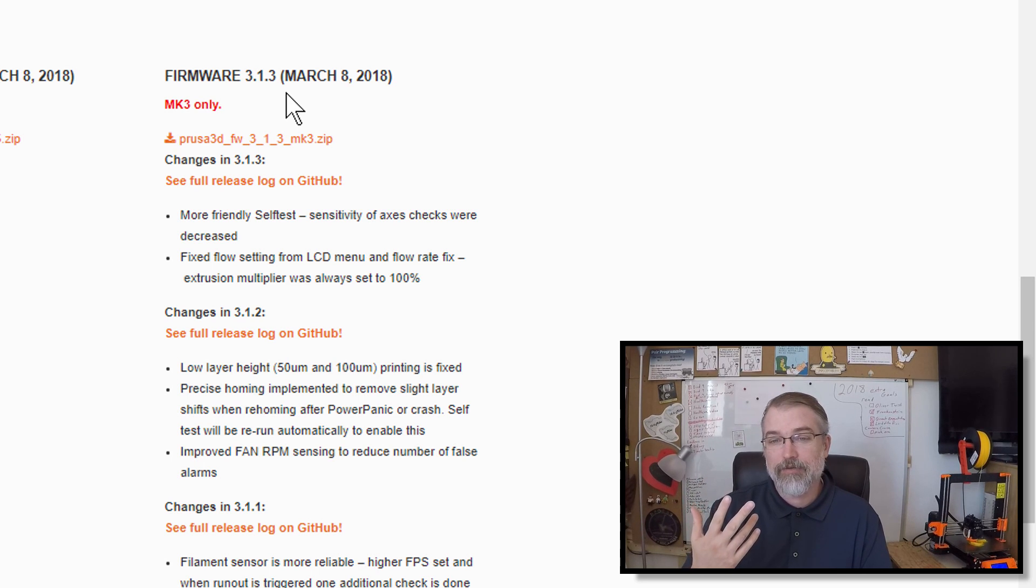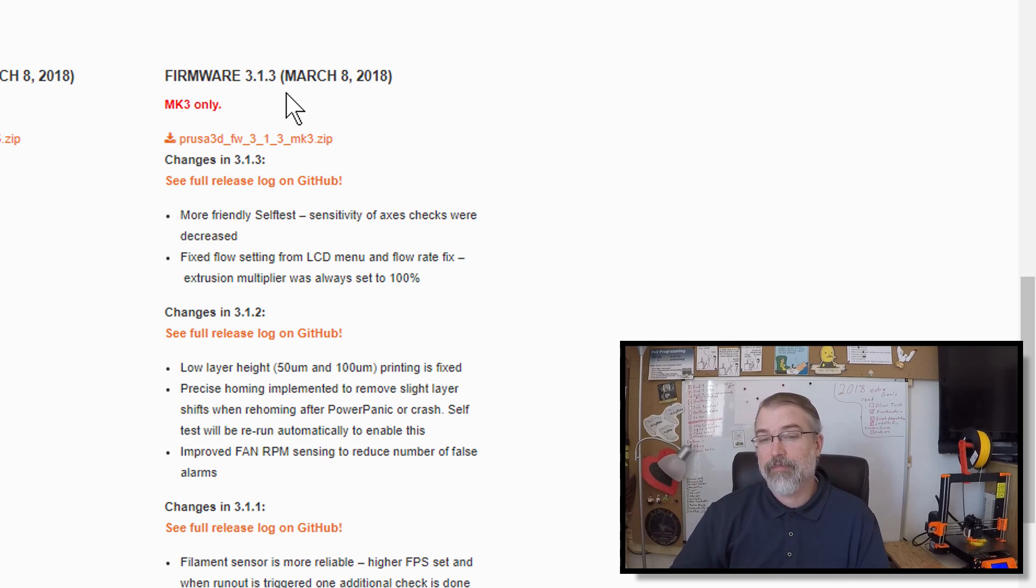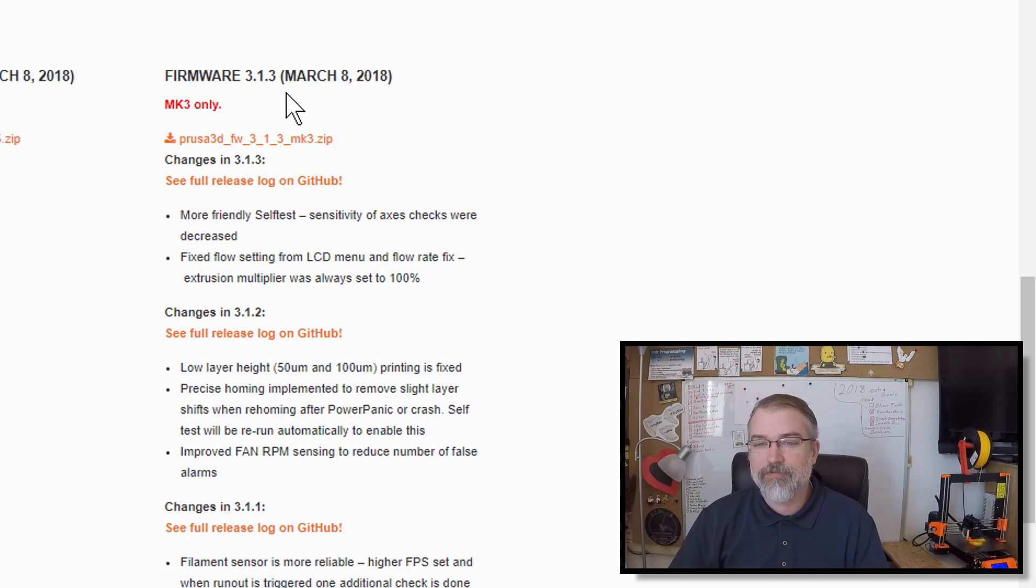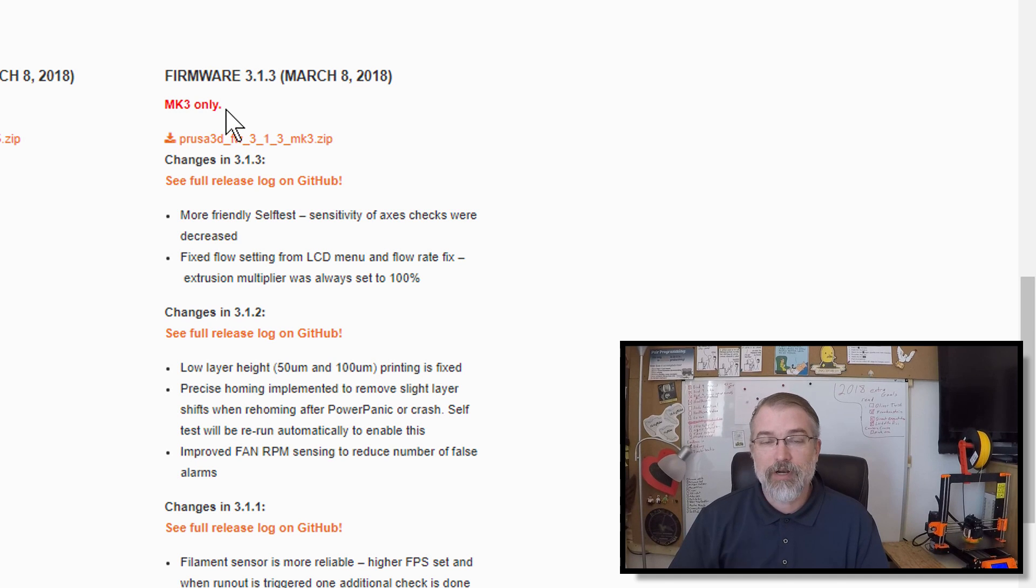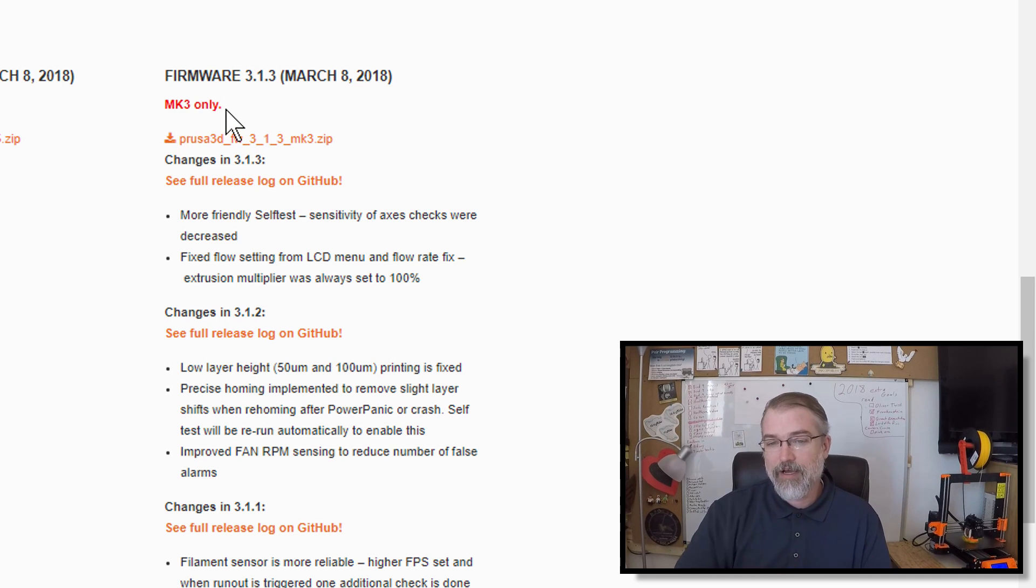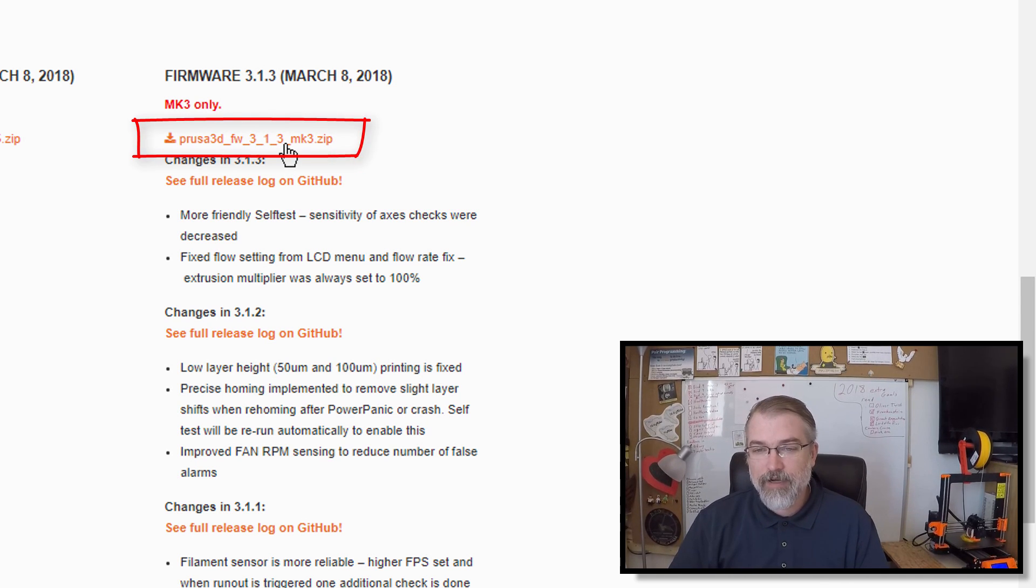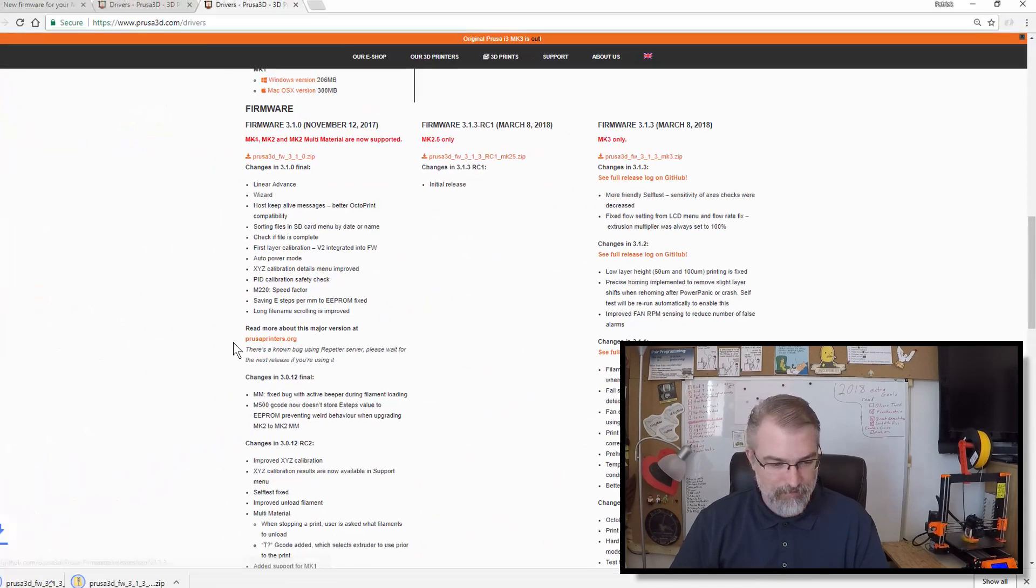down here you'll see that they've announced even a newer one, that 3.1.2. They've announced a 3.1.3 as of March 8th. Maybe they might have found a few more bugs to fix. Here you can say it says MK3 only. That's what I want because I have an i3 MK3, and I can just download the zip file. So I will just click on this zip file, and there it goes.